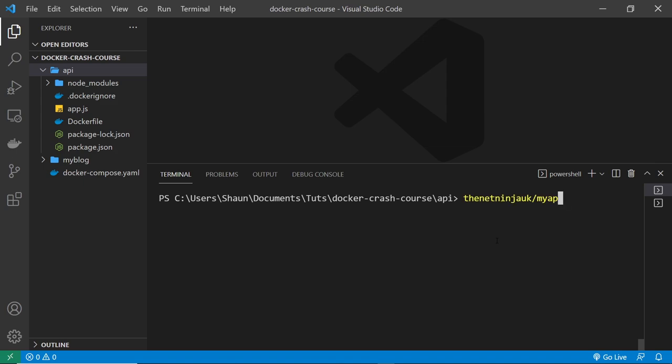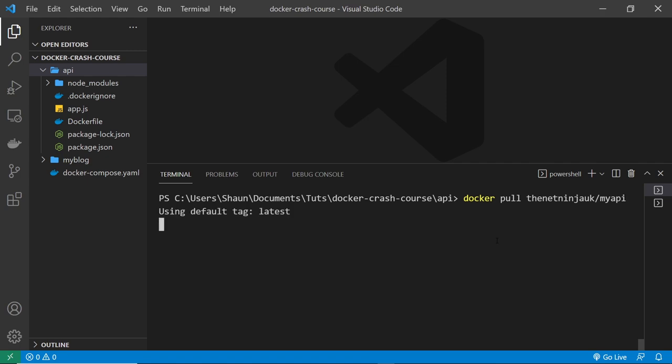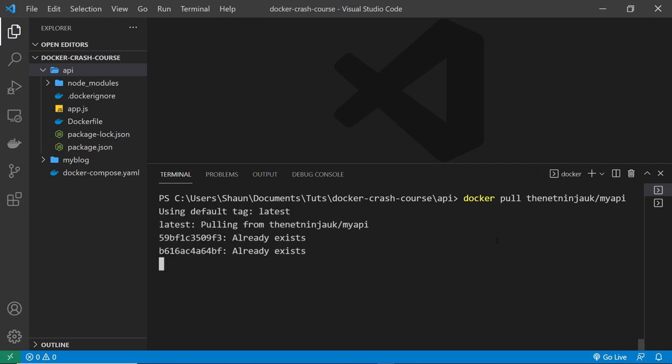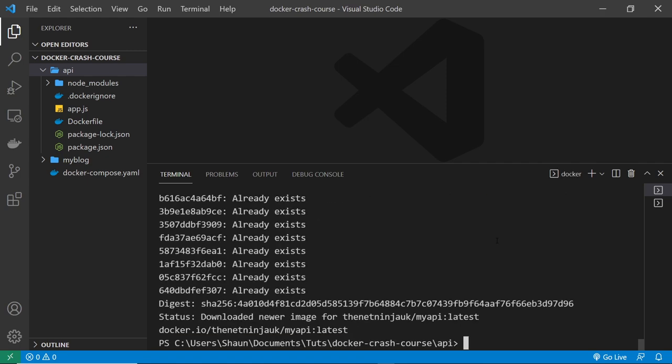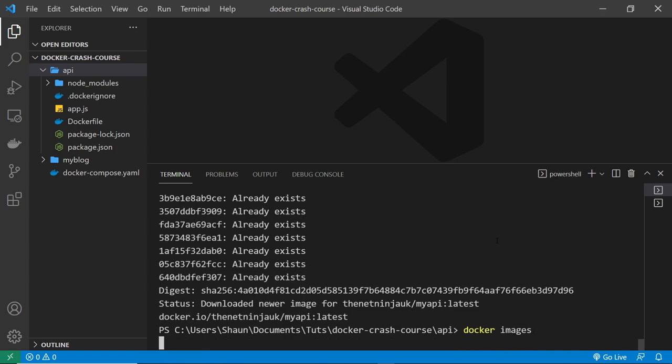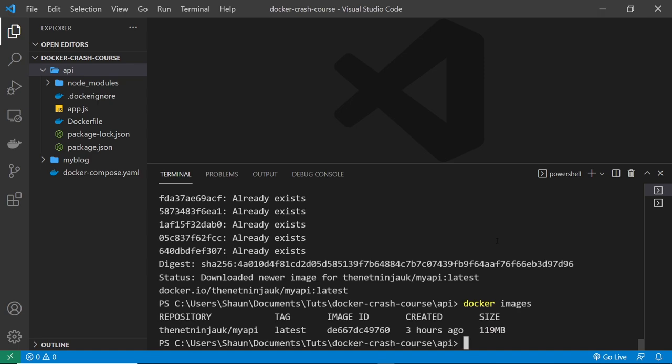Alright, so now what we want to do is pull down the image from Docker Hub. So what I'm going to do is say docker pull and then paste in this thing right here: the net ninja UK forward slash my API, right? And then press enter. And that's going to now pull down that image from the repository onto our computer. So I can say now docker images and we should be able to see that we have that image again. Alright, it's pretty awesome.